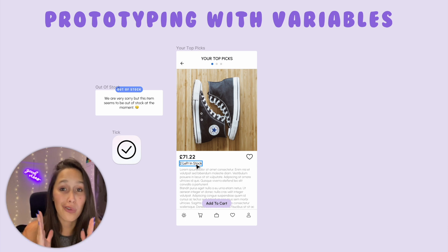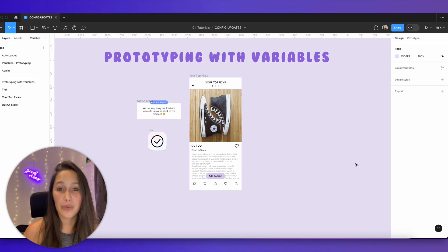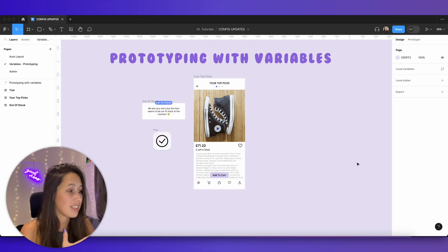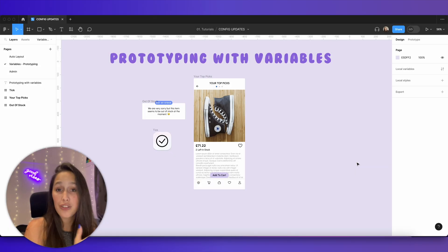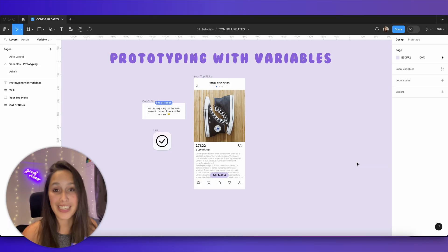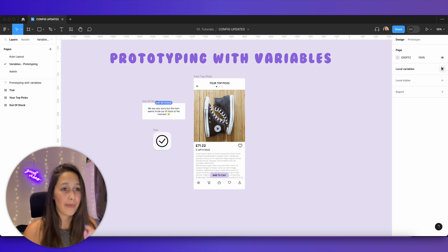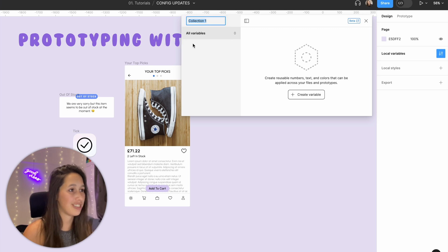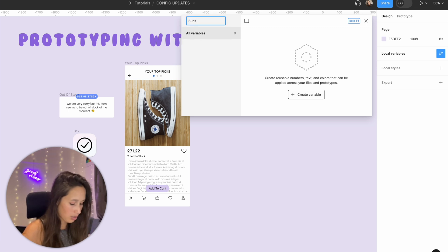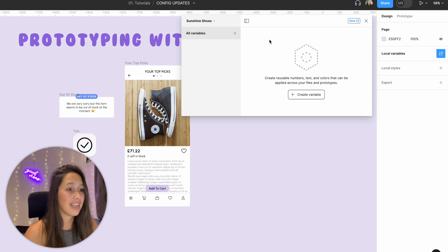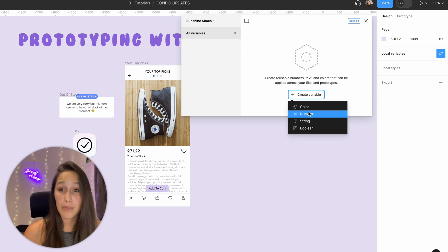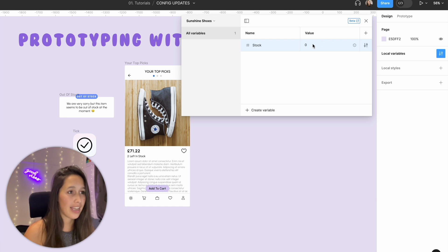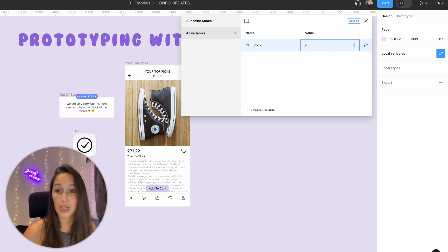With variables we can do this all in one. The first thing we need to do is set up a number variable connected to the stock so we can check how much stock is left. I'm going to go to local variables and add a new one. I'll rename the collection to 'Sunshine Shoes', then add a number variable called 'stock' and set it to two.